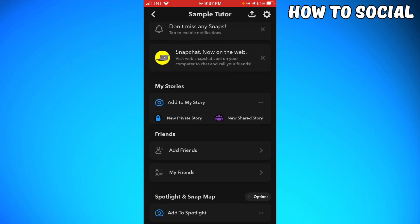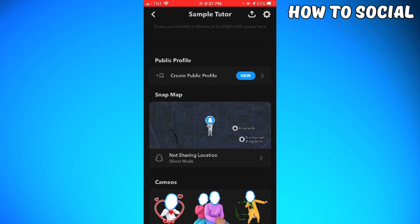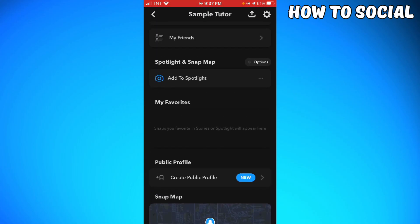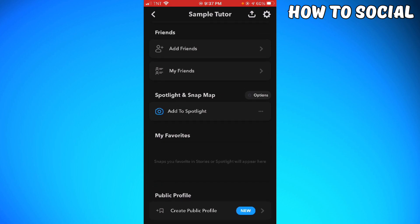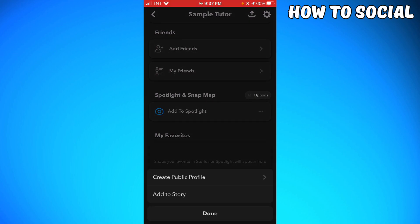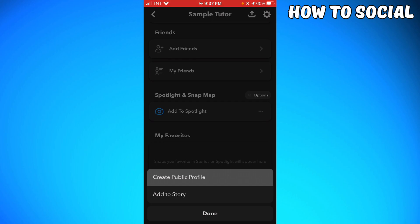Scroll down and you can see the public profile here. Or if you don't have that button, just go ahead and click on these three little dots at the right side of Add to my Spotlight and click Create Public Profile.